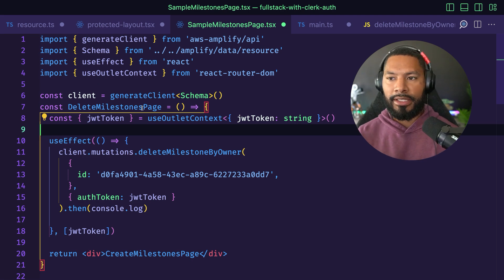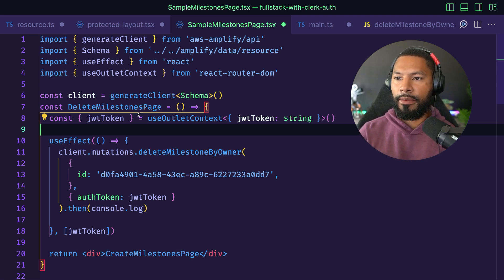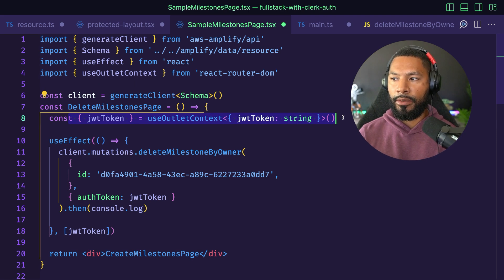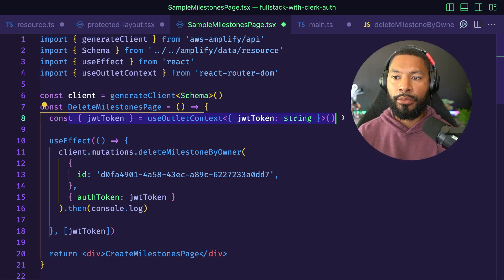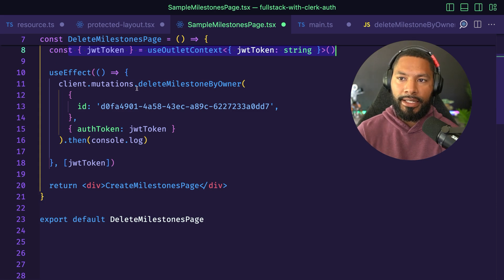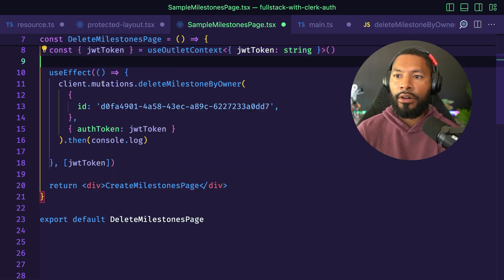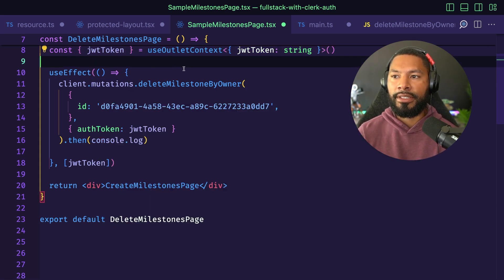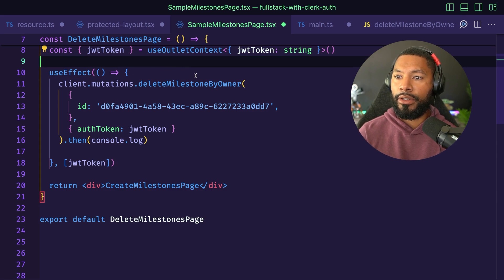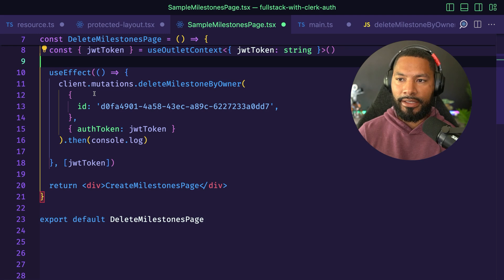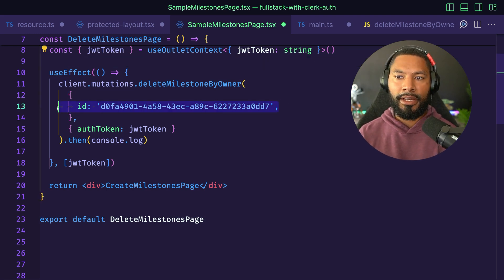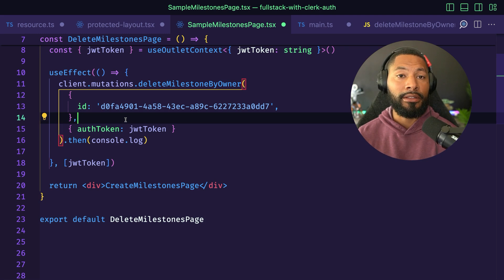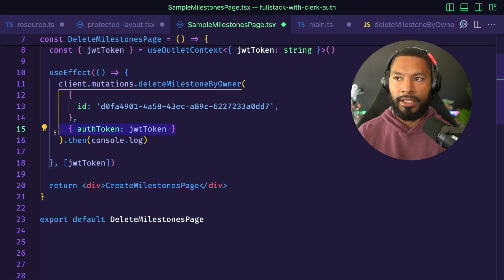I have a sample page set up and you can see how we're accessing that JWT token that was passed in from the previous protected layout page. I'm going to use that in a useEffect to call a mutation called deleteMilestoneByOwner, where you have to be the owner to delete this item, not just anybody. We're going to pass in some random ID of the thing that we're trying to delete, as well as that JWT token.